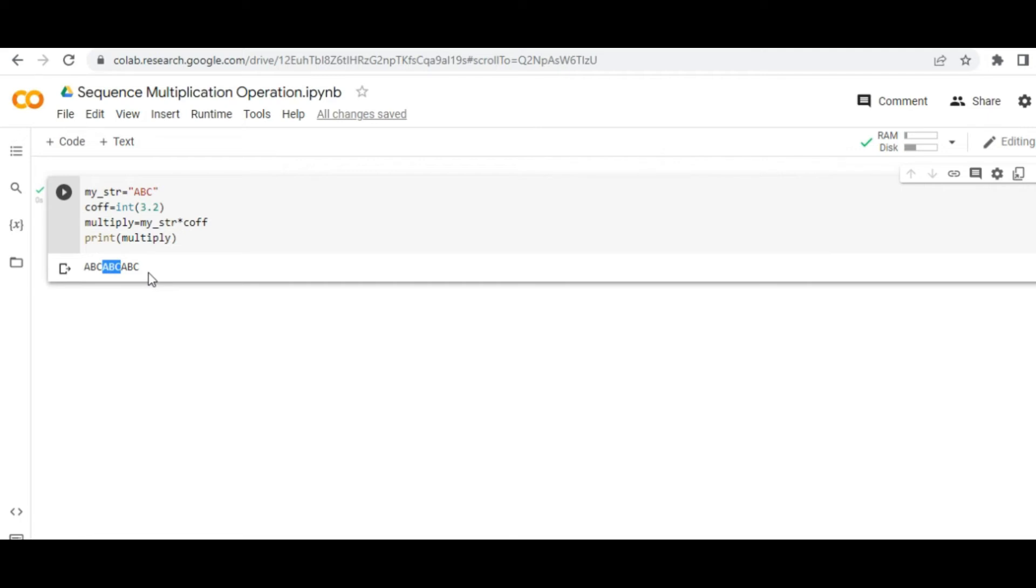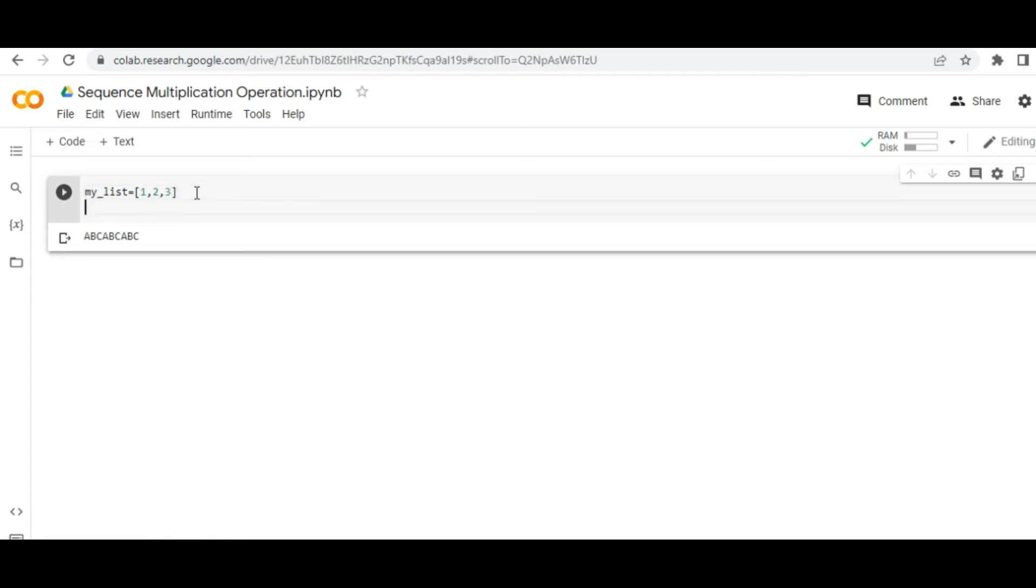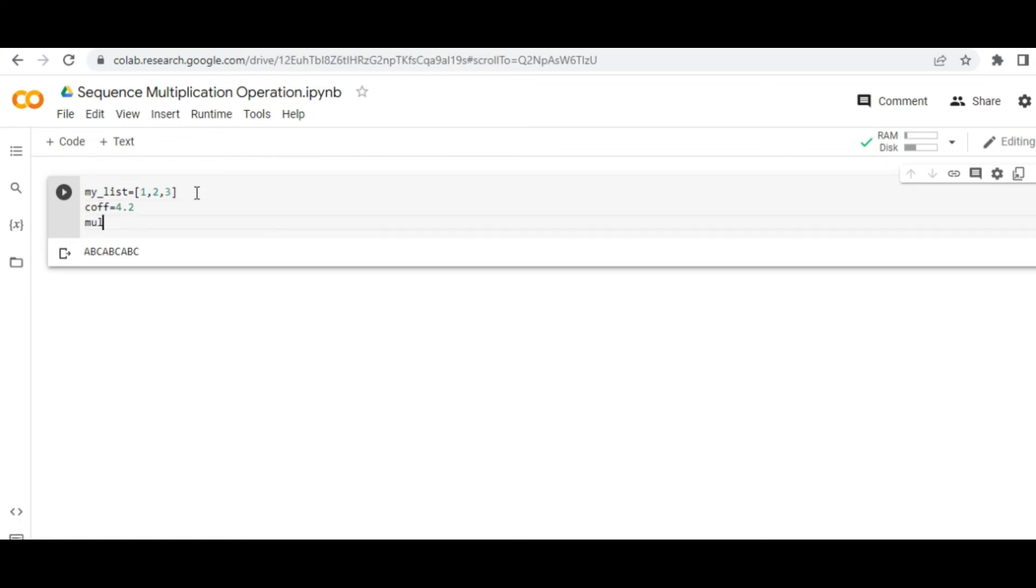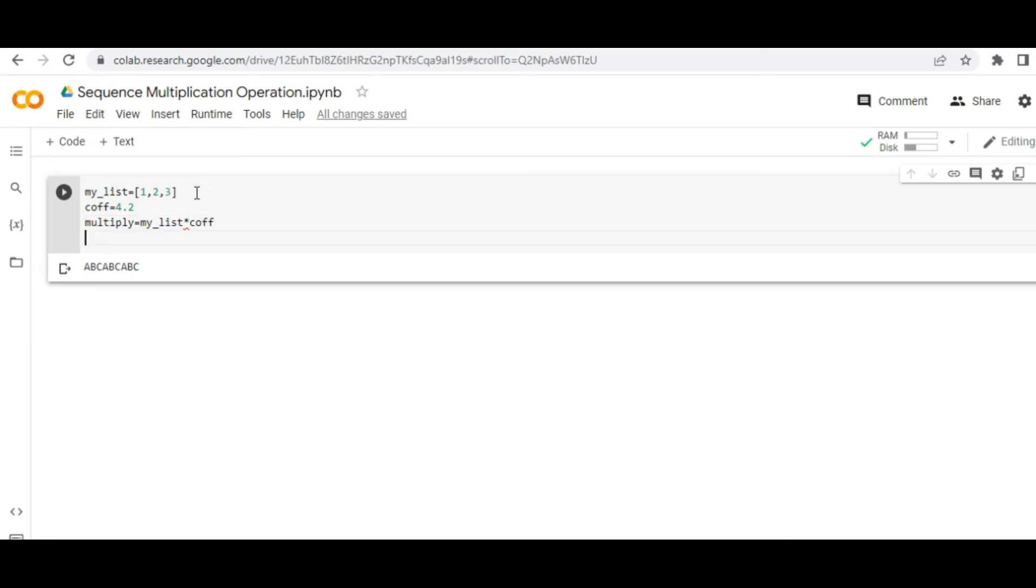Now, just to validate our hypothesis, let me take a list in the place of it. Let me take a new example. Let's take a list [1, 2, 3], and then take the same coefficient, let's assign 4.2 as a value, and then multiply it.